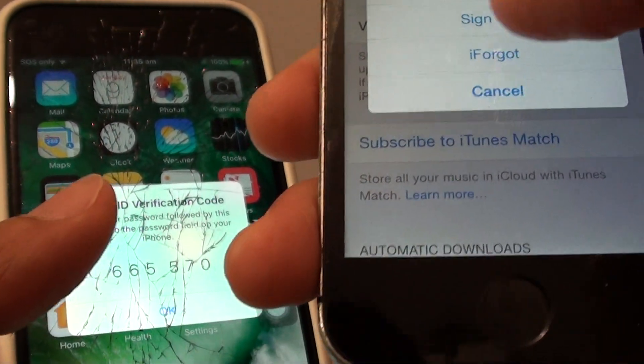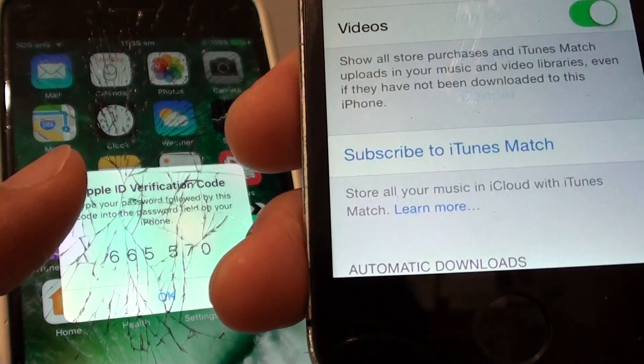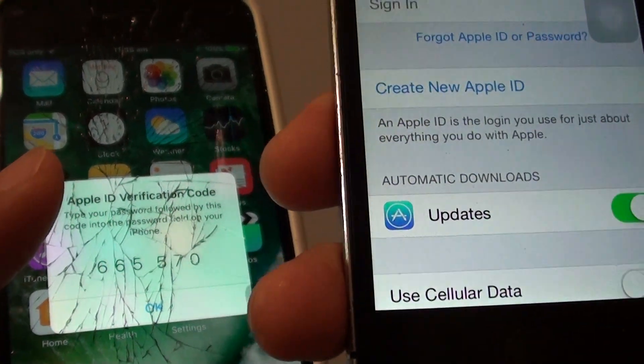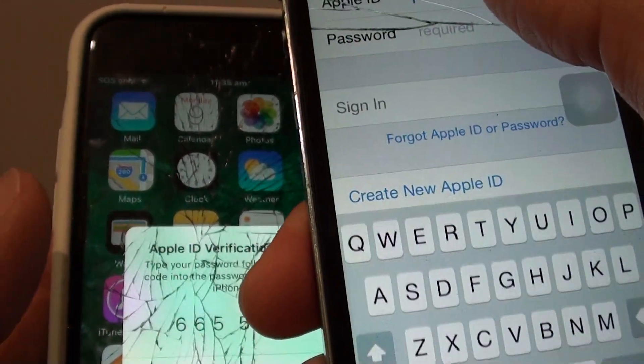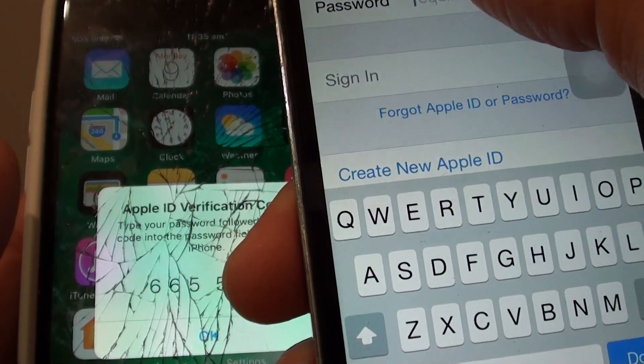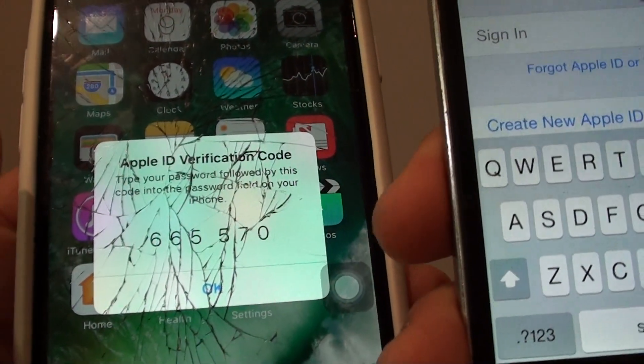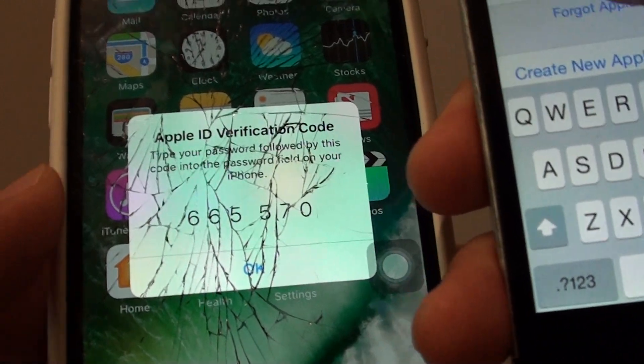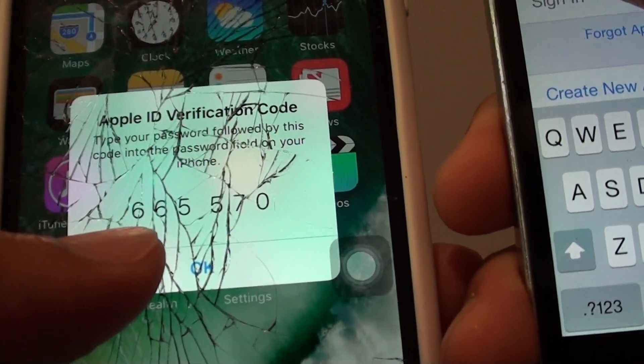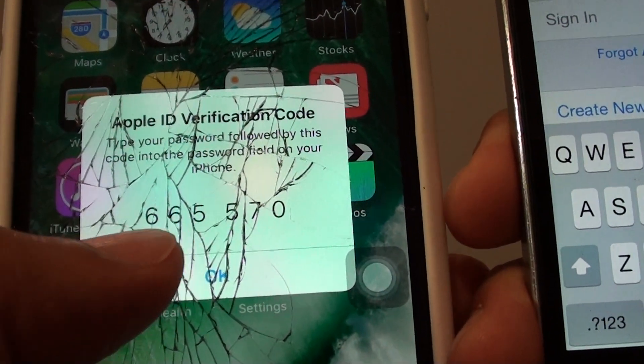I am just going to sign out here. So when you put in the username and password, after your password you need to put in this special code.